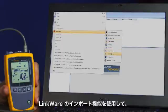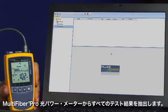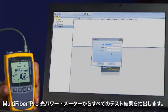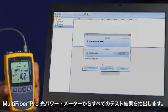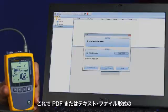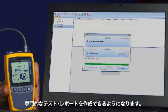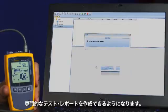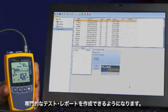In LinkWare, use the import function to extract all of the test results from the Multi-Fiber Pro meter. Now you can create a professional test report in the format of your choice, whether it's in PDF or text file.